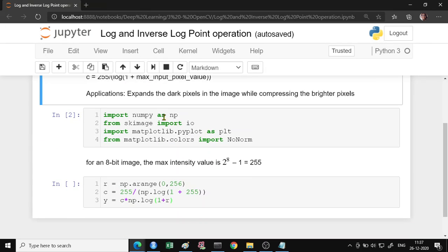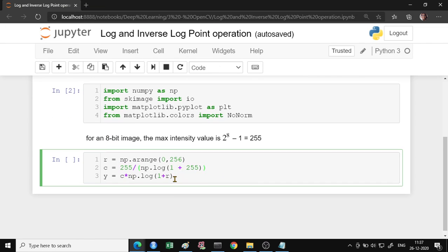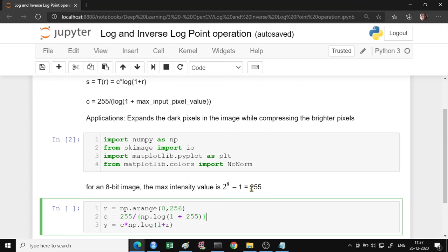So let's import our libraries, numpy, scikit-image, matplotlib and the no-norm. And we will see first on the two dimension how the graph looks like and then we will go for the image. So for an 8-bit image, the maximum intensity value is 2 raised to 8 minus 1, which is equal to 255.